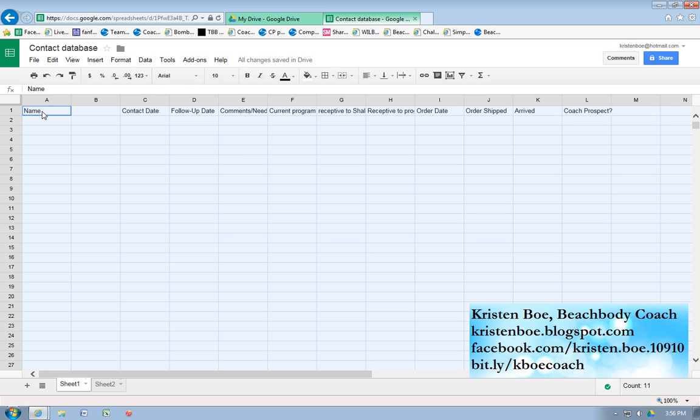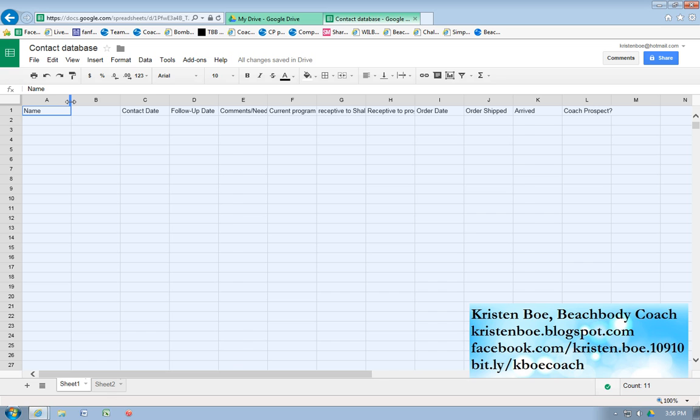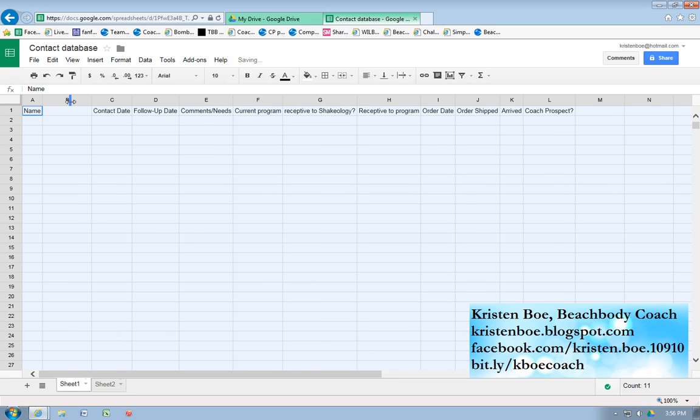I have this first column here and I have the name, contact date, etc. But first I want to auto-size it. So you make sure you select the whole sheet there, go right in between two columns, double-click. Everything's auto-sized, which is awesome.